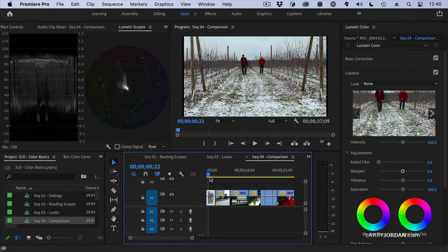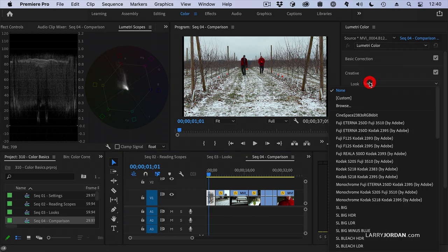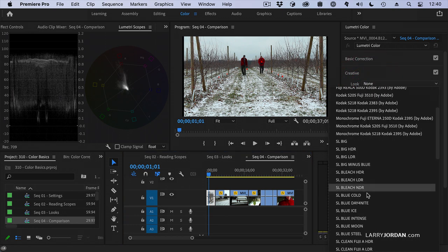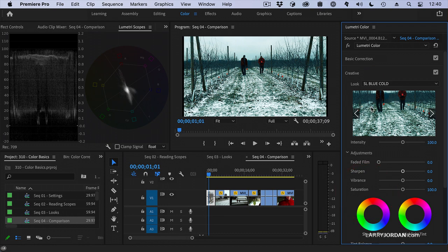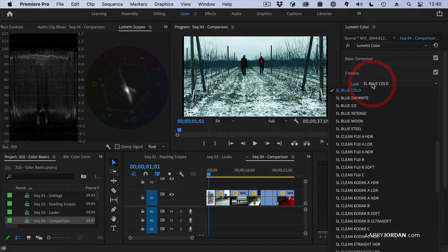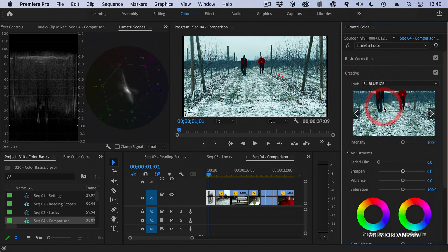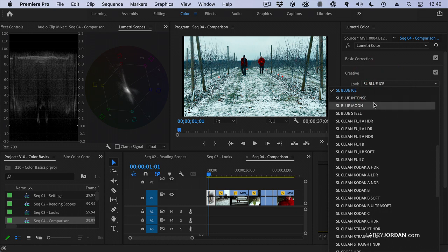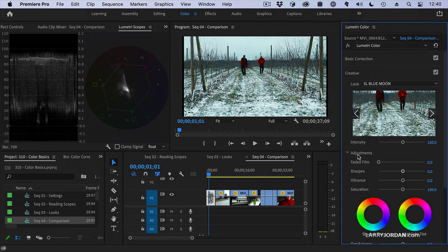So let's put our playhead here and let's apply a look. We'll apply blue cold — it's a little bit green. Let's try blue ice. That's worse. I'll buy that.